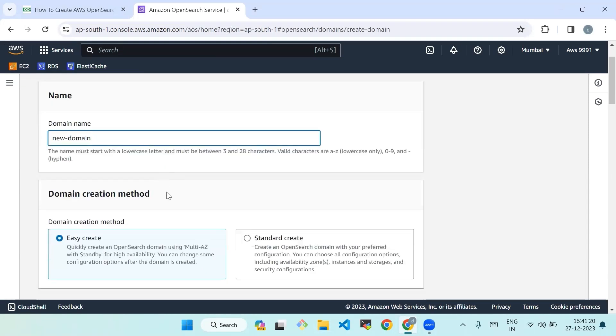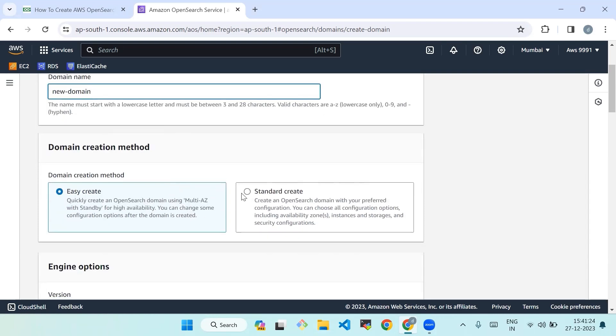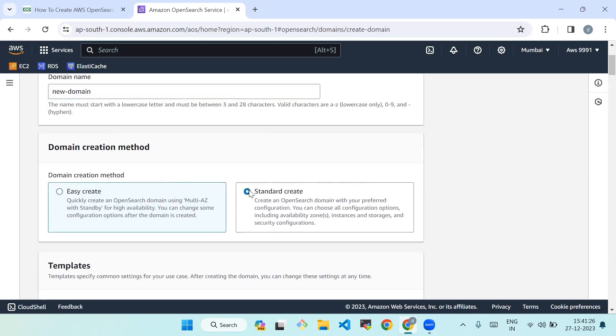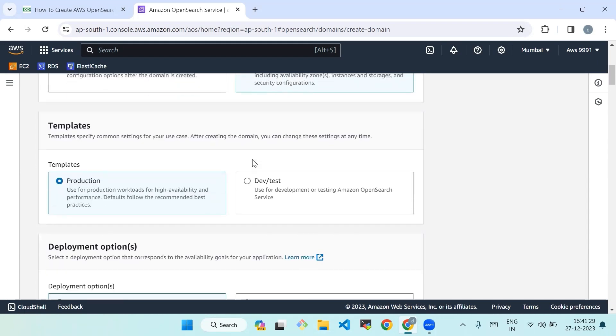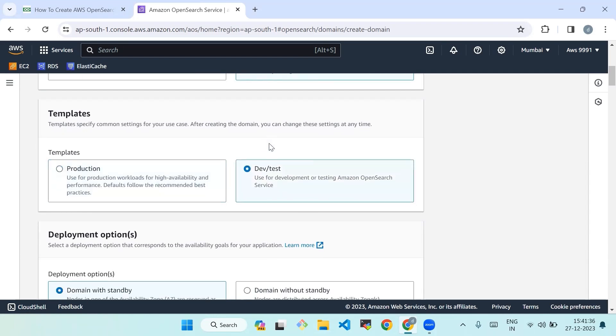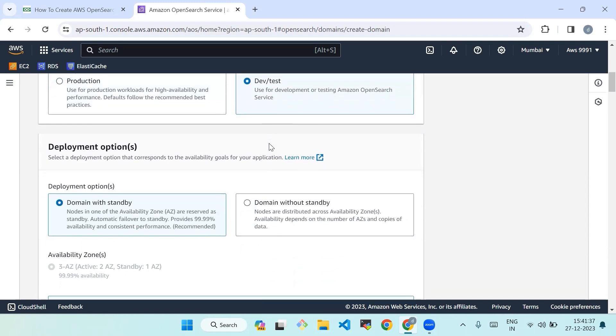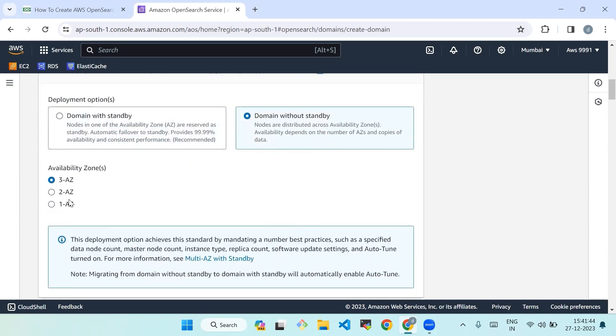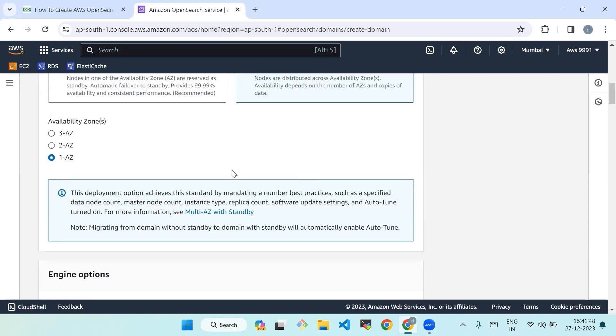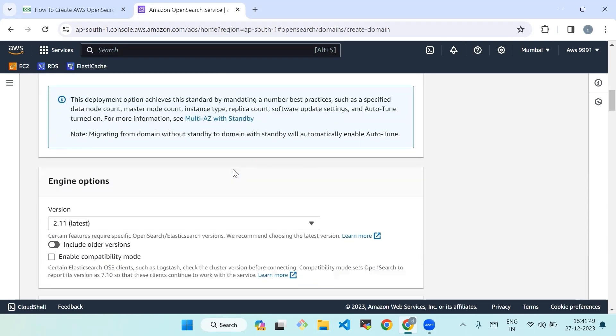In domain creation method, select standard create. Choose the appropriate deployment configuration such as development or production based on your requirements. In this example I'm using dev test as a template. Select a deployment option that corresponds to the availability goals for your application. Choose domain without standby. Also choose one AZ option here for this example for not incurring any extra charges. Under the engine options section, select 2.11 latest as the version for your cluster.